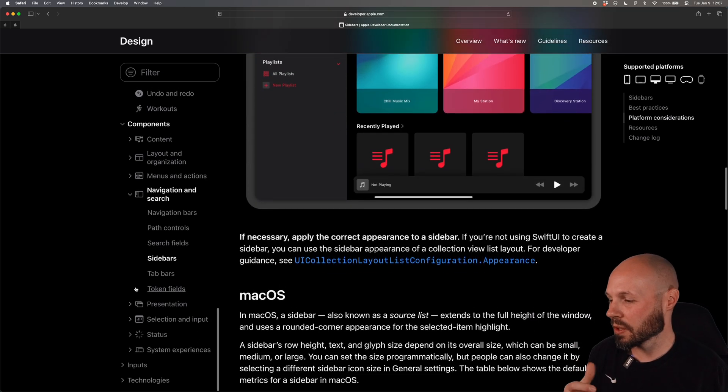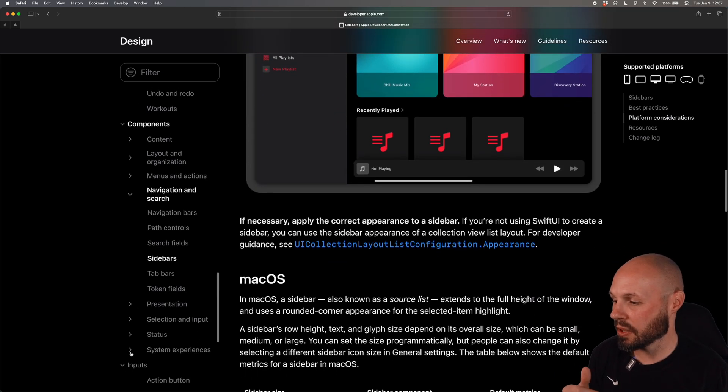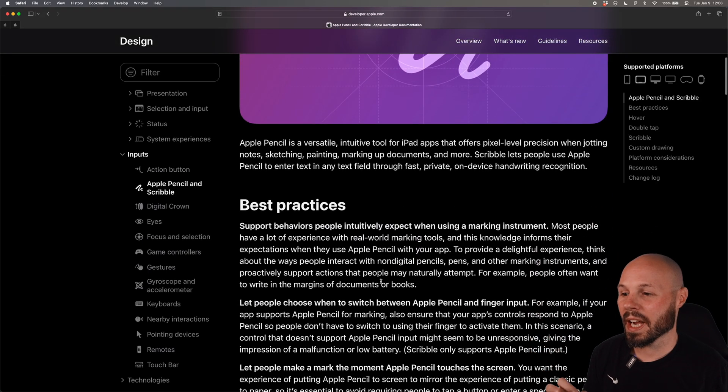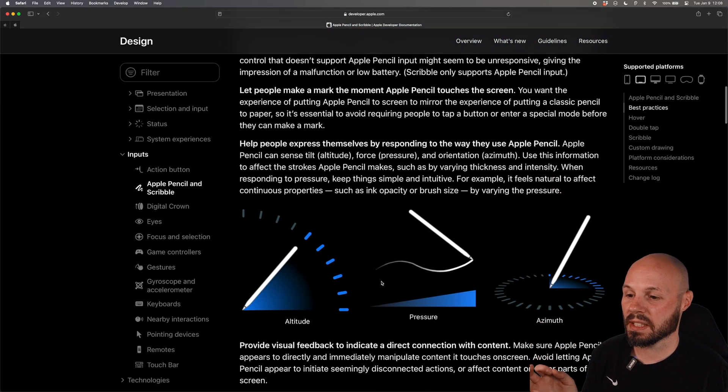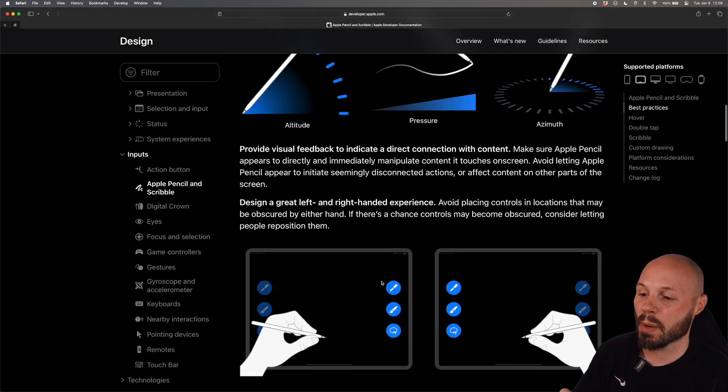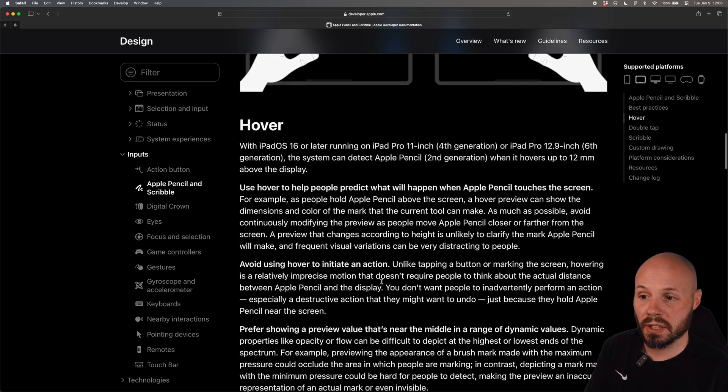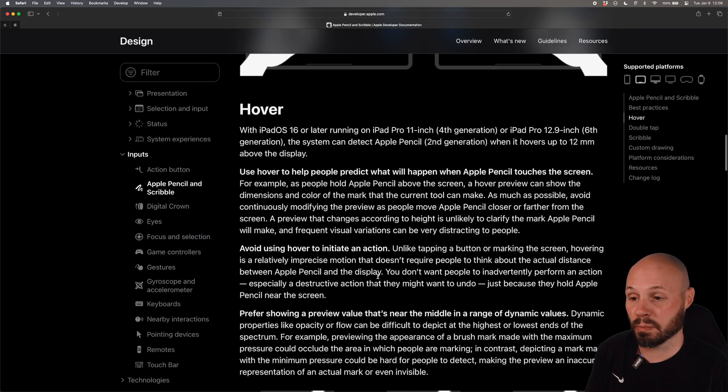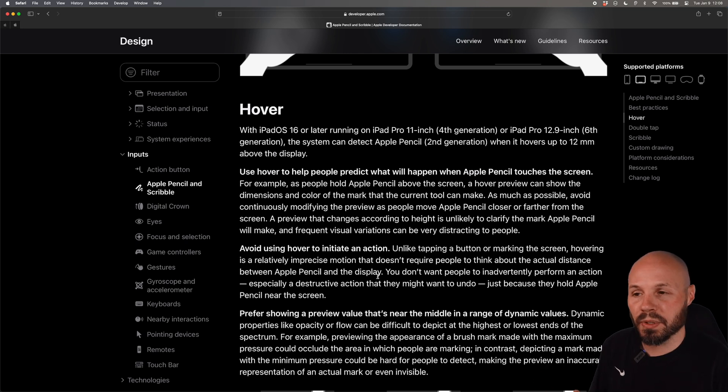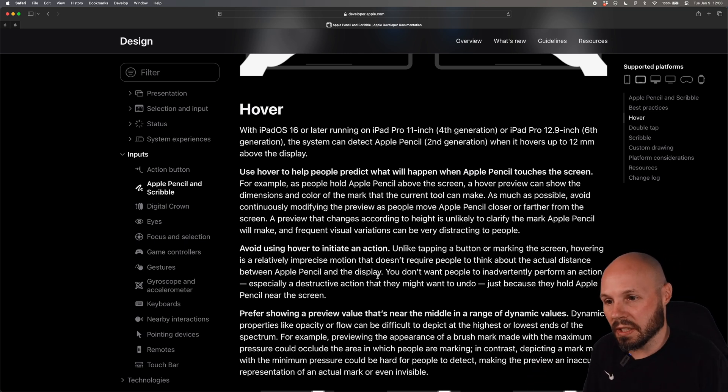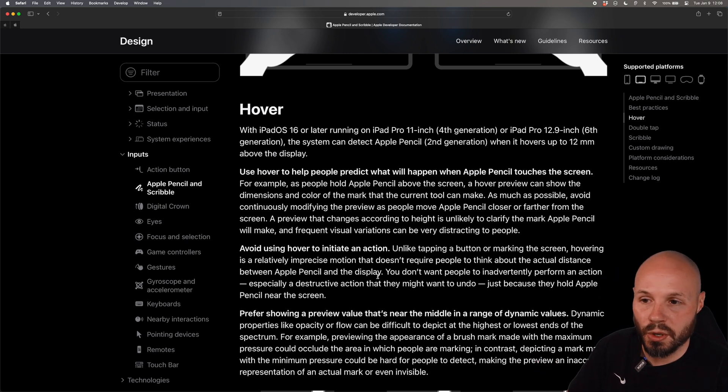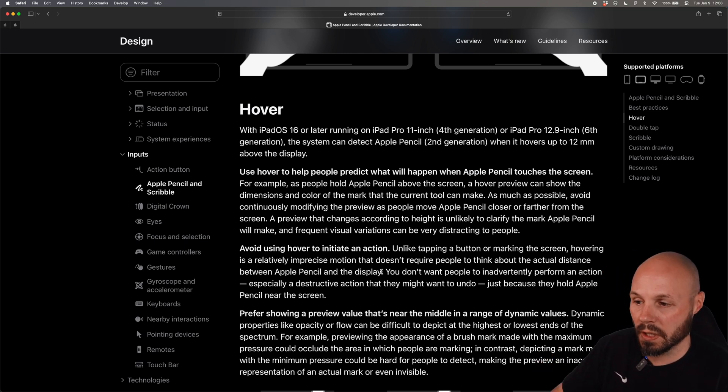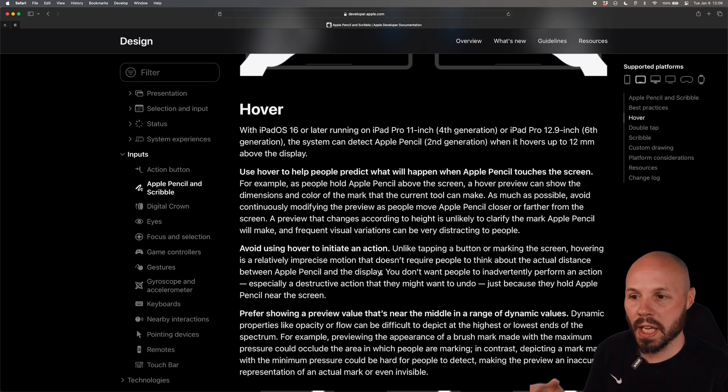And then lastly without beating a dead horse there's inputs with the Apple pencil, I thought this was cool, all kinds of best practices on how to use the Apple pencil, how to use the hover capability that's brand new. And that's why the human interface guidelines is constantly changing because Apple is constantly releasing new features for their hardware or new features in the software and you have to know how to use that new stuff the right way.